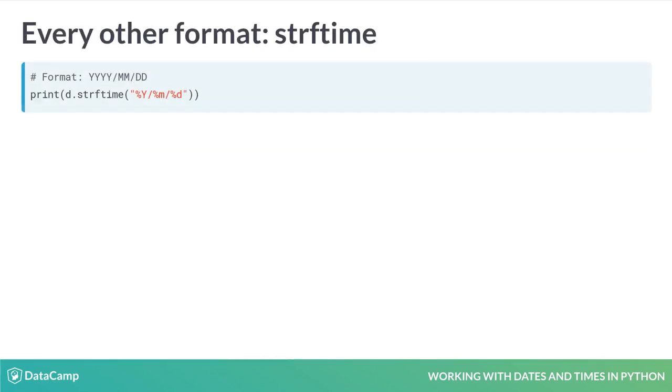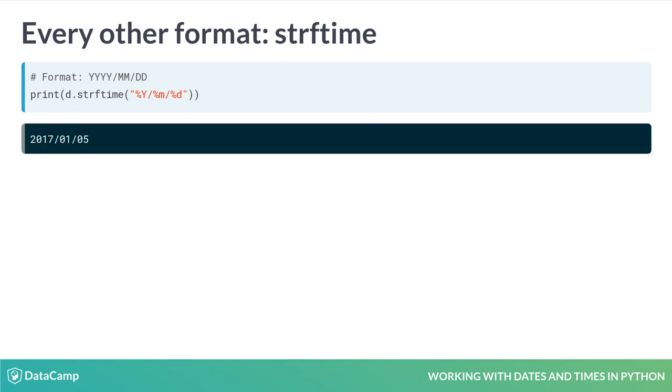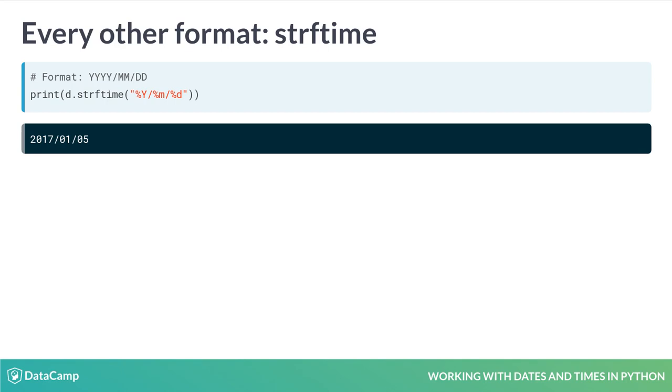Strftime has other placeholders besides %Y. %m gives the month, and %d gives the day of the month. Using these, we can represent dates in arbitrary formats for whatever our needs are.